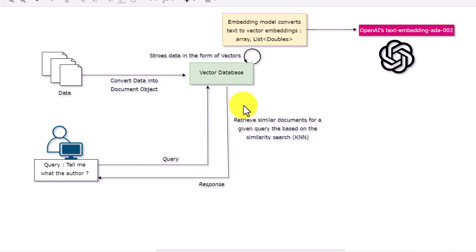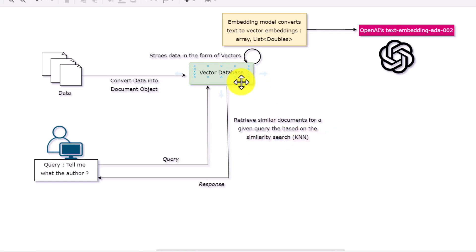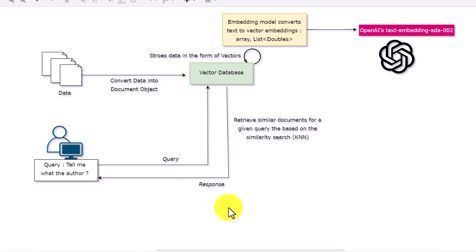The query gets converted into a vector first. Once the query is performed, it tries to give you a response, and this response depends upon similar documents for the given query. Similar documents are retrieved based on similarity search using the k-nearest neighbor algorithm. It retrieves the similar vector, converts it back into text, and passes it to the user. That is how the whole vector search works.